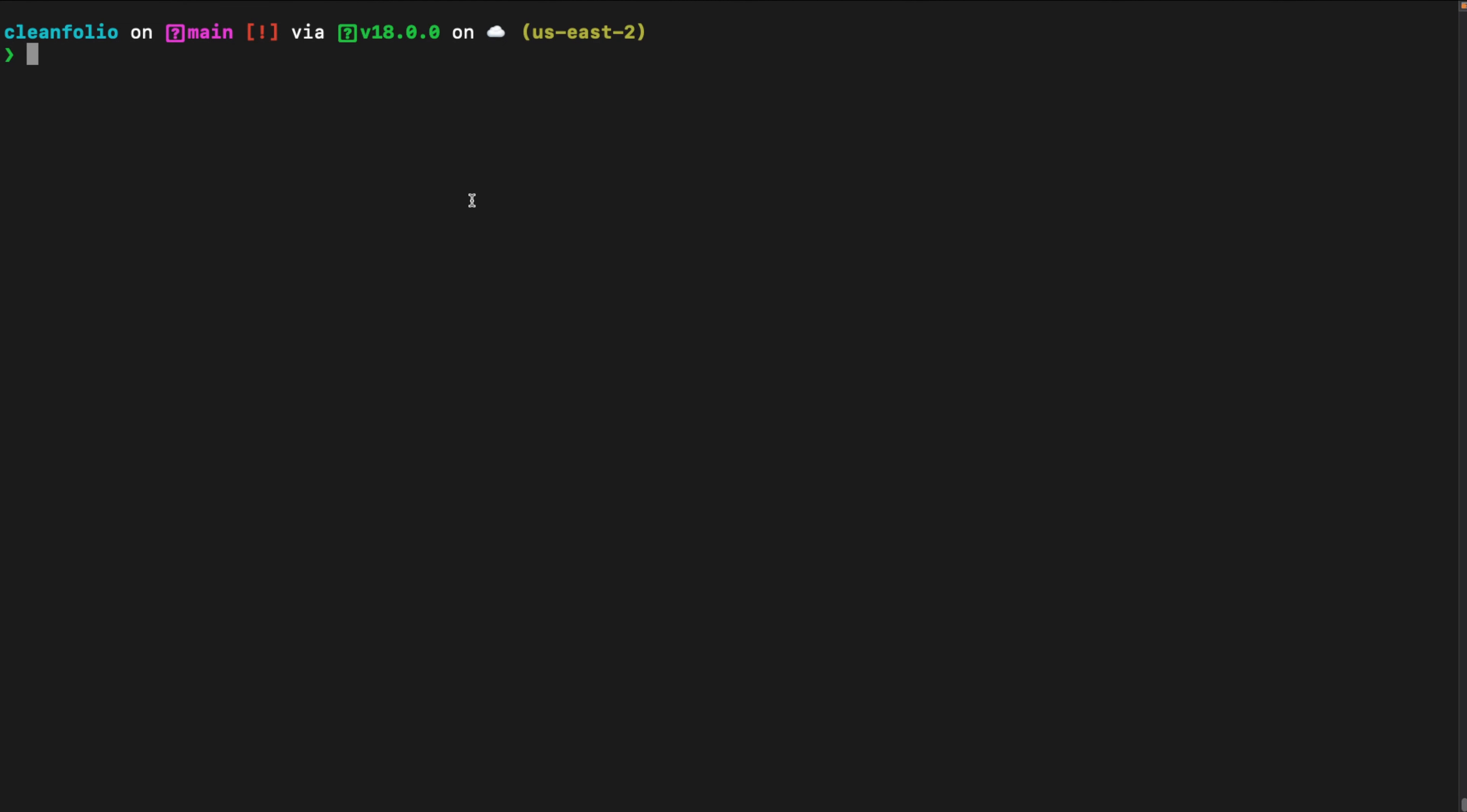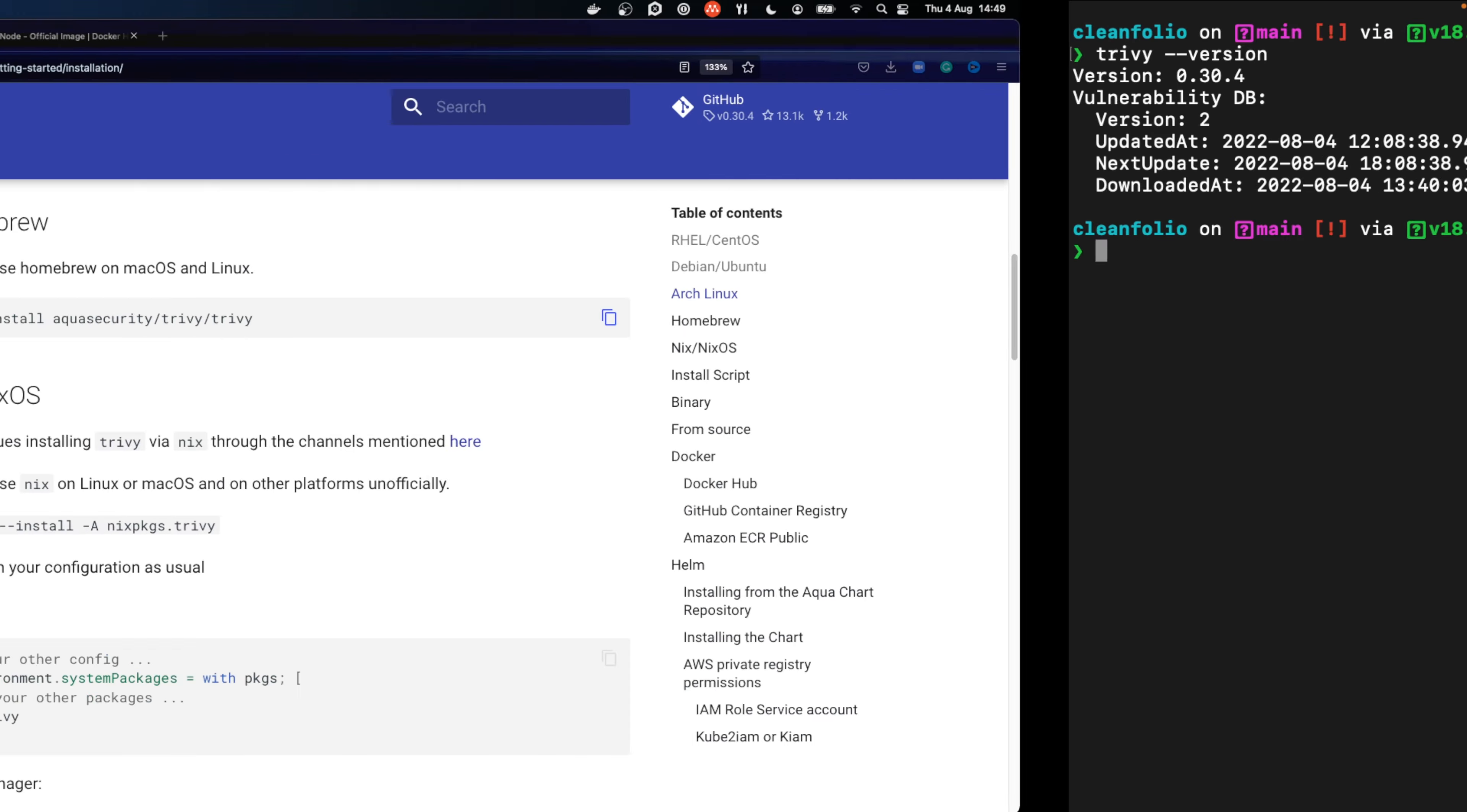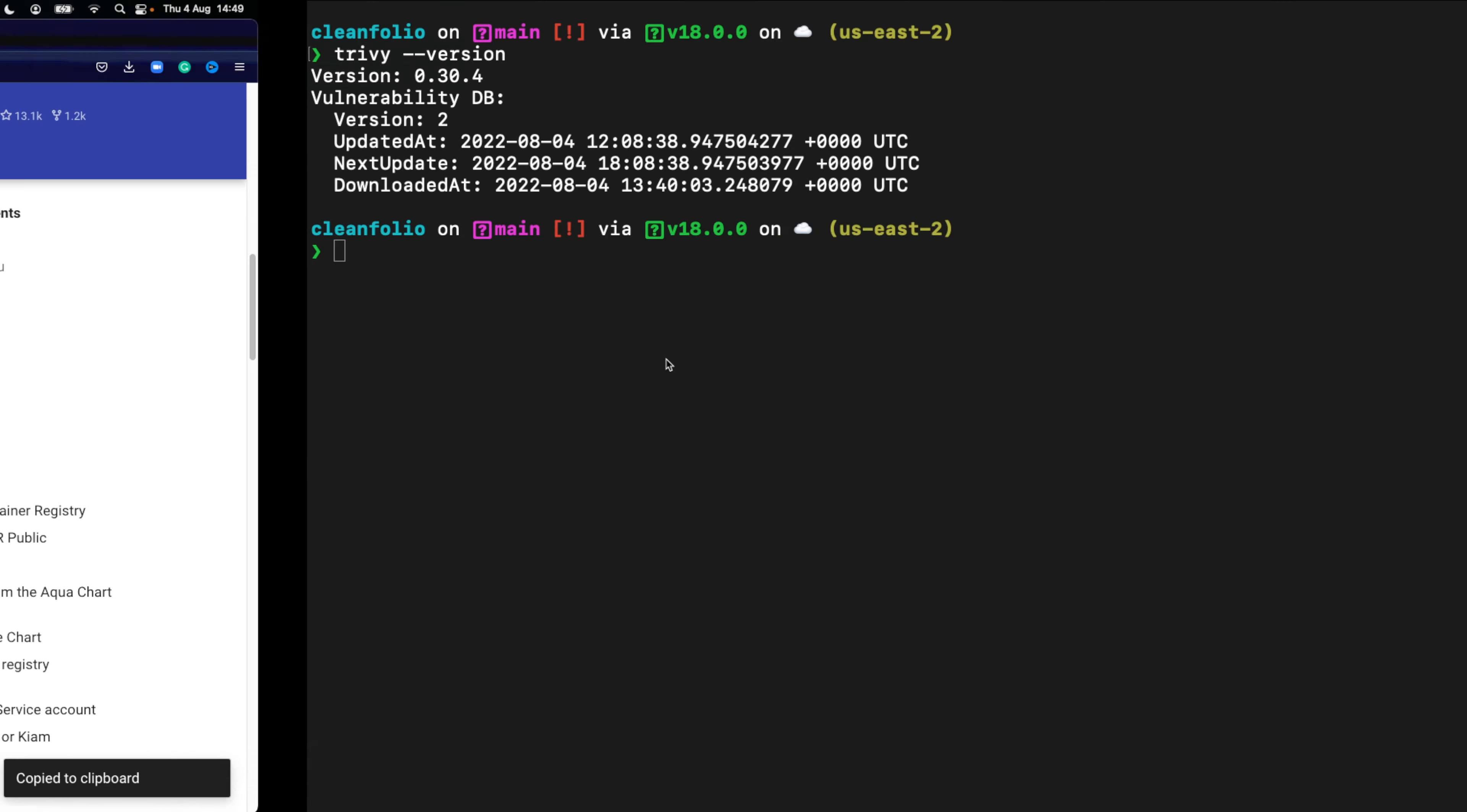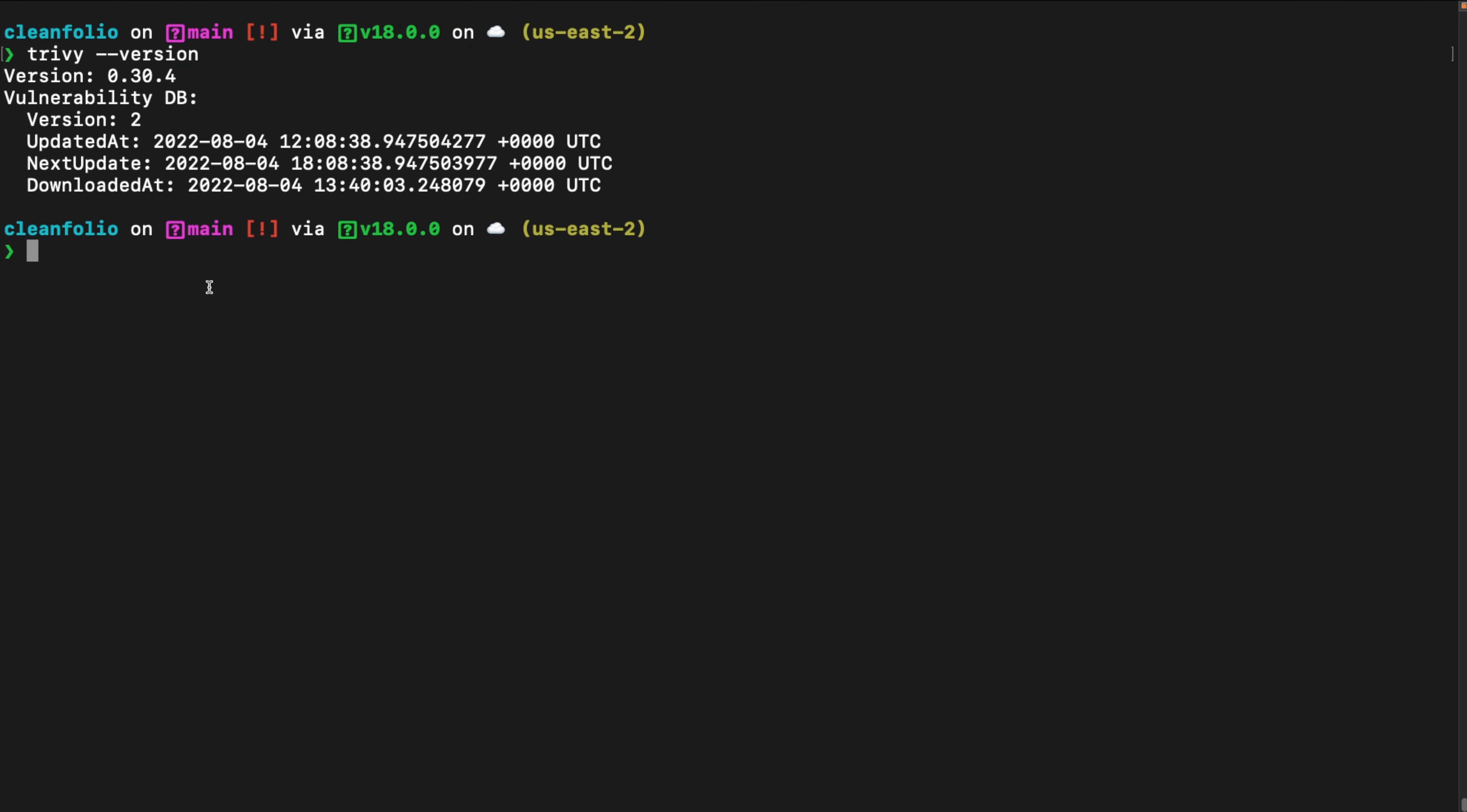Generally, Trivy is used as a CLI tool. In future videos, we're going to show you how to use Trivy in your CI/CD pipeline. You can install Trivy through the different installation options that are listed in the documentation. The link to the documentation is below in the description.